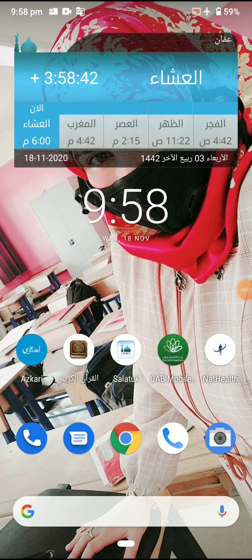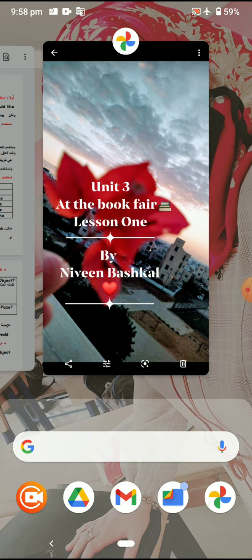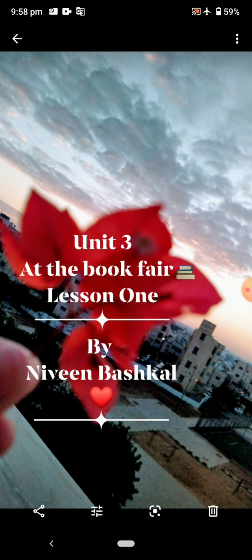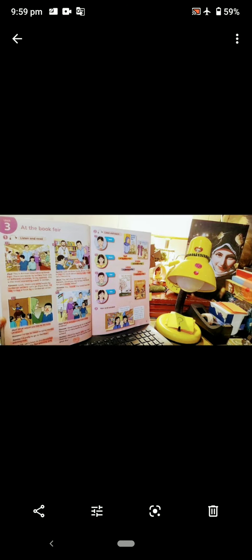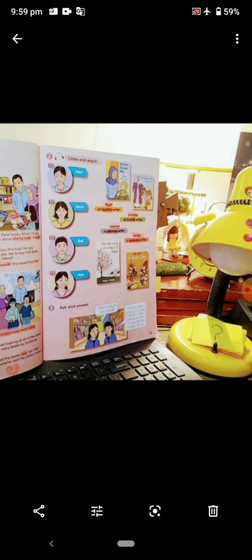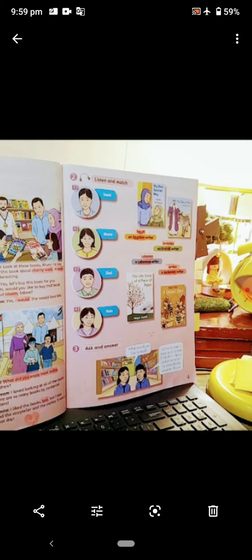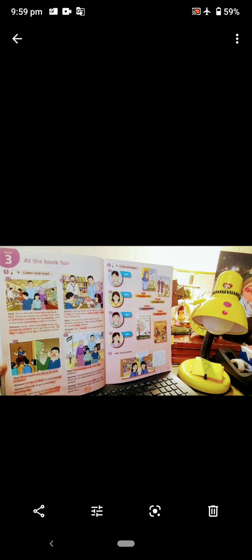Good evening everyone, this is Niven al-Bukhari. Today inshallah we're going to start a new lesson. Today is the 18th of November. We will start lesson two — open your student book, turn to page 13, and let's start. Today inshallah we're going to study the listening lesson at page 13 student book.